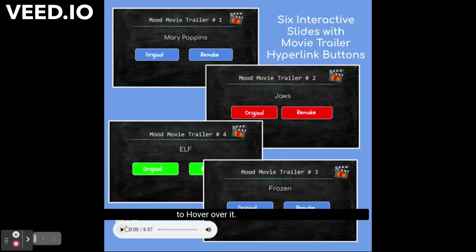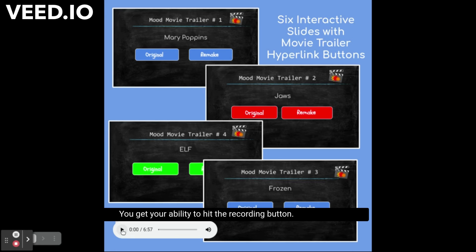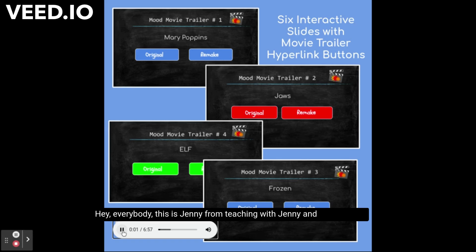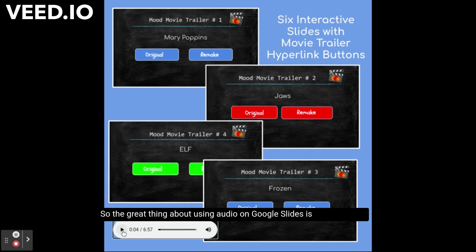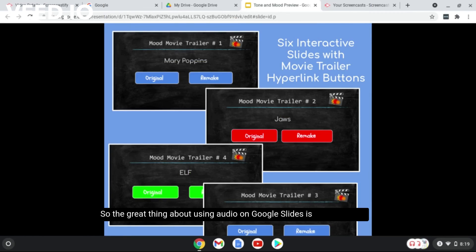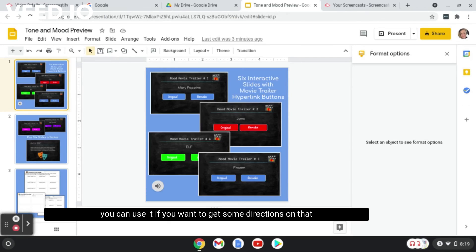Hey everybody, this is Jenny from Teaching with Jenny and the Automated Classroom. So the great thing about using audio on Google Slides is you can use it if you want to give some directions on that slide for students.